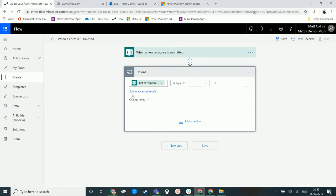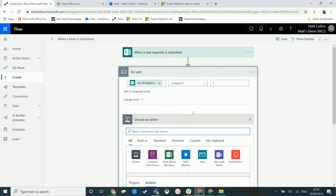basically run the flow, and anything inside of this Do Until window, it will do until it hits that pass criteria and then move on to the next stage of the flow. So we can add an action in here